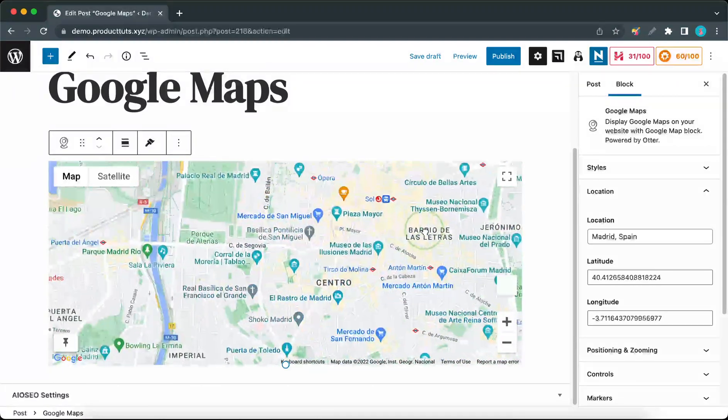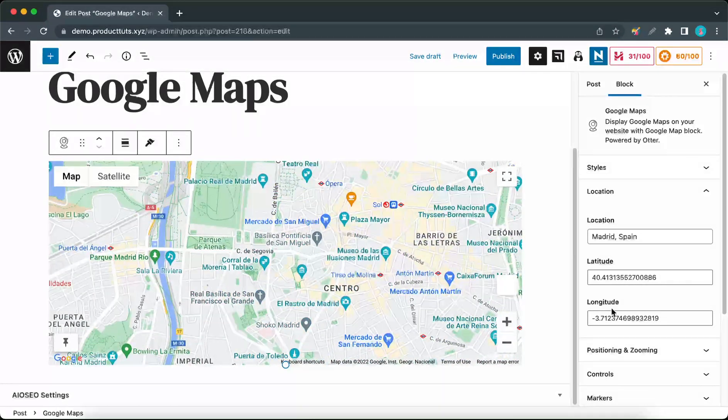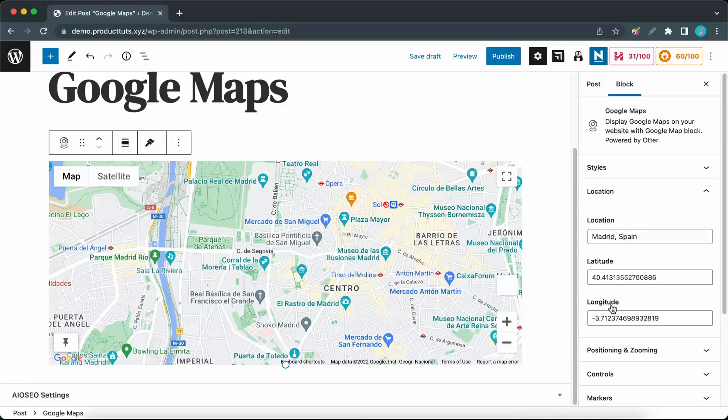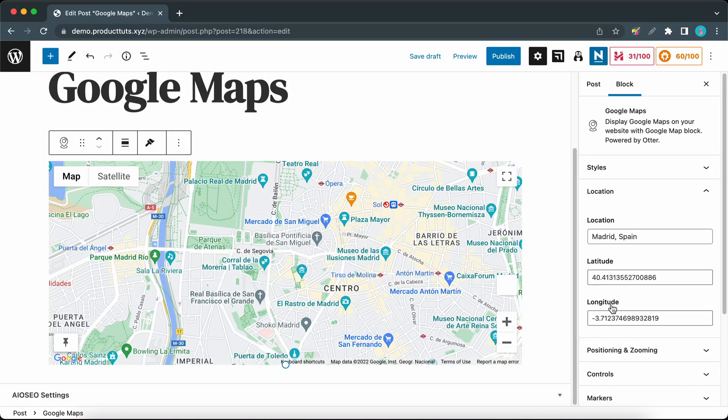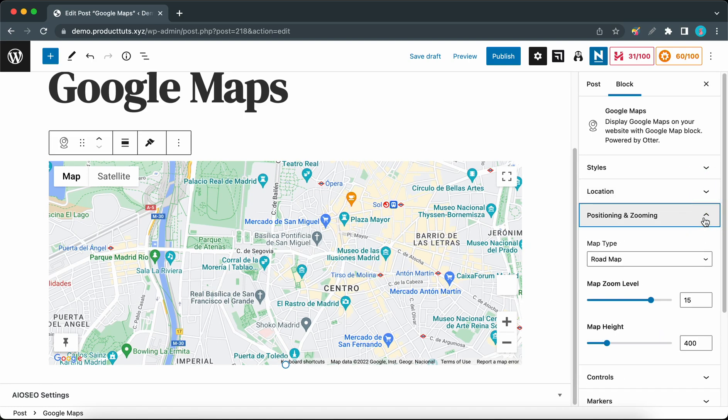Now if we go to the Positioning and Zooming tab, we will be able to change our map type by selecting options from this list.